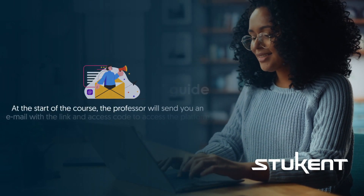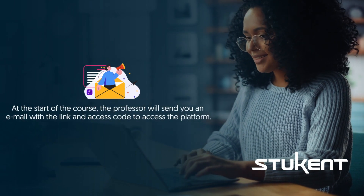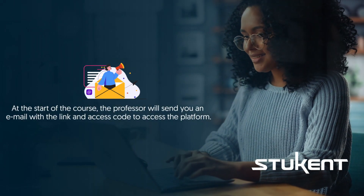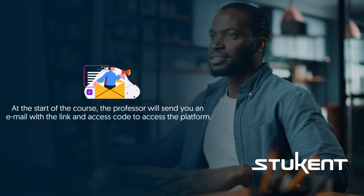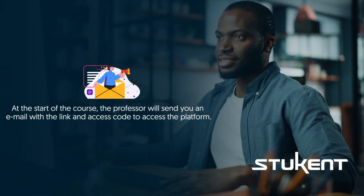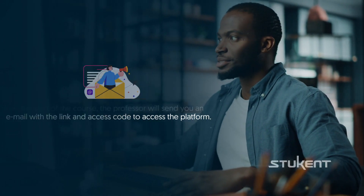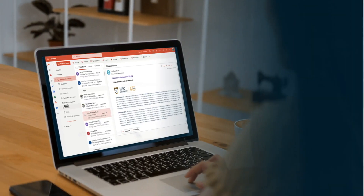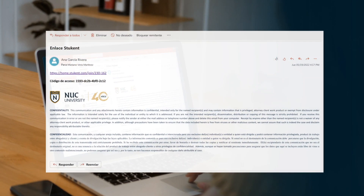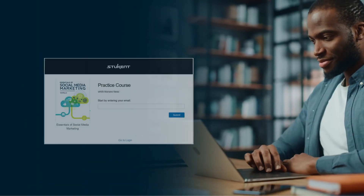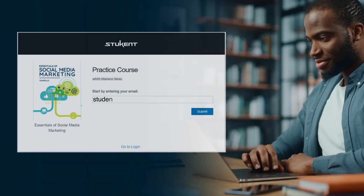At the start of the course, the professor will send you an email with the link and access code to access the platform. Click on the link and enter your institutional email.